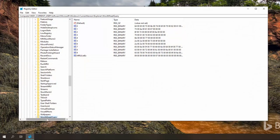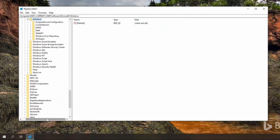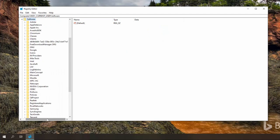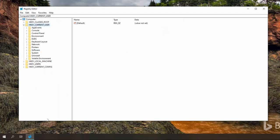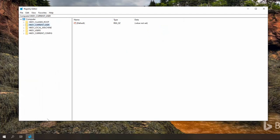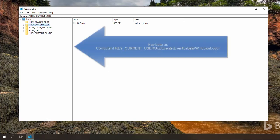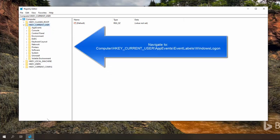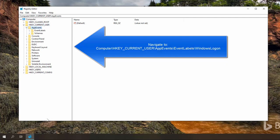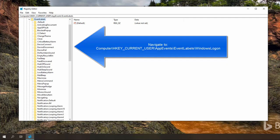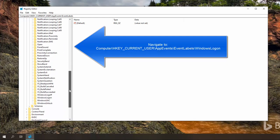Let me close all these keys. Okay, so we'll be going to HKEY_CURRENT_USER and then app events, event labels. From here we'll go to Windows login.